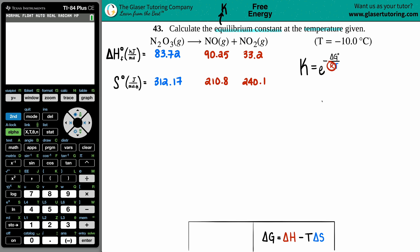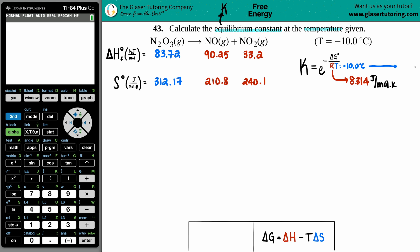The R value is always a constant. When using free energy ΔG, R equals 8.314 with units of joules per mole times kelvin. Since R requires temperature in kelvin, we can't use negative 10 degrees Celsius directly — we convert it: negative 10 plus 273.15 equals 263.15 K.